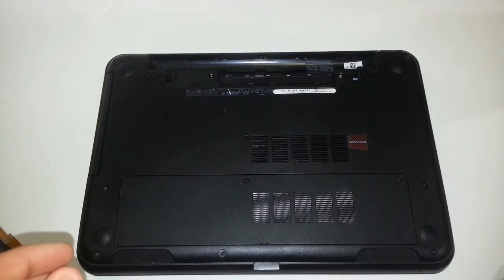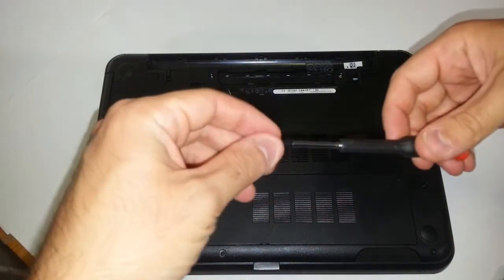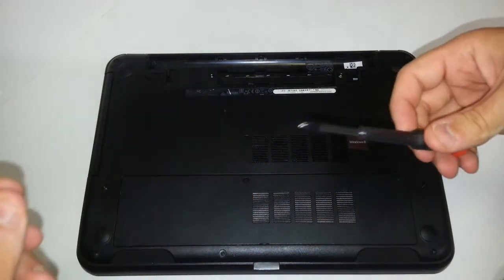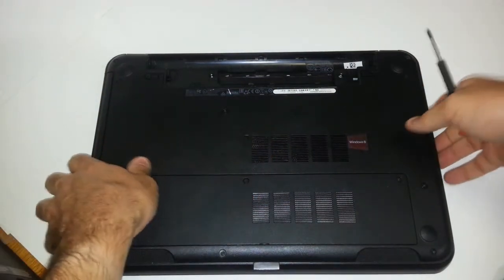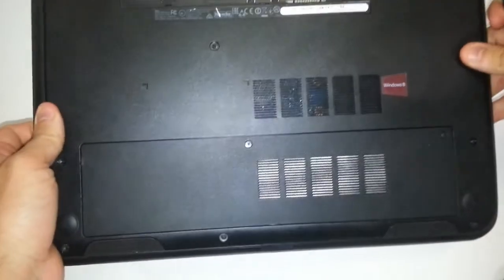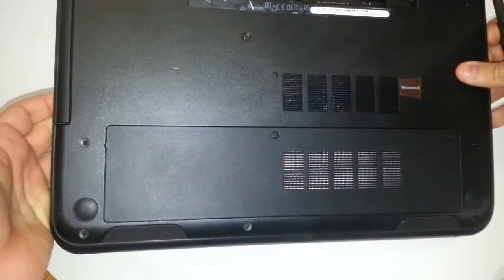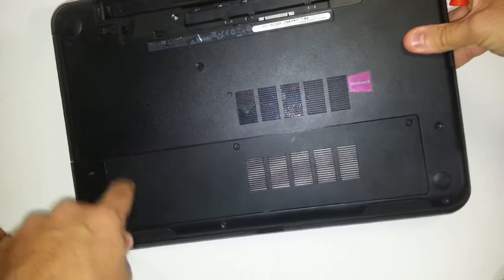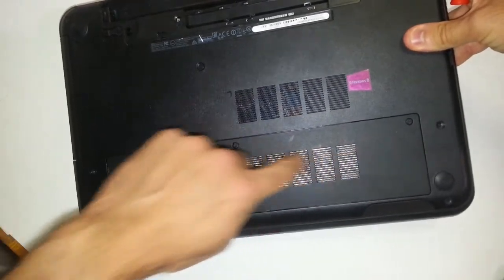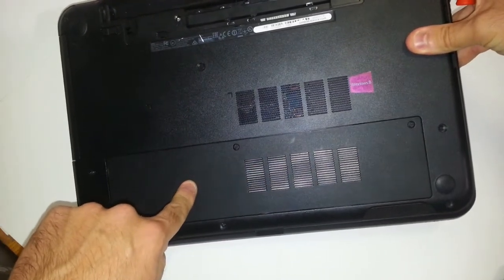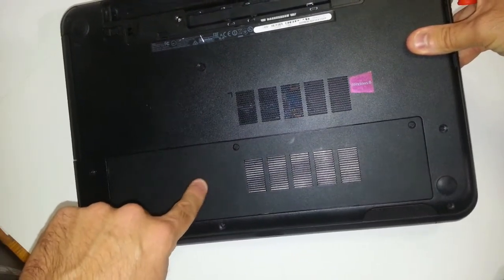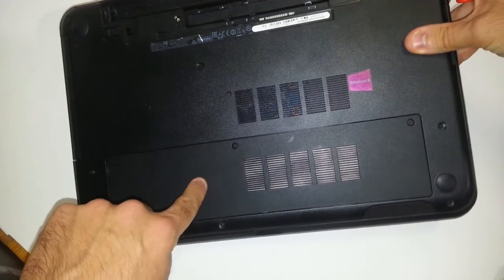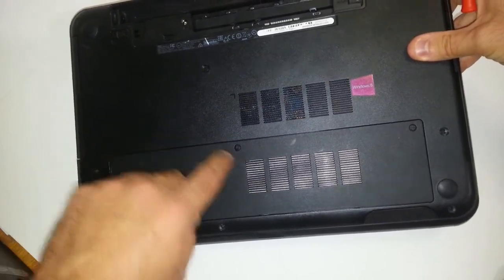And then you want to grab a Phillips screwdriver, a smaller one preferably. And you will see this long cover right here from end to end. This is the cover that covers your hard drive and your memory.